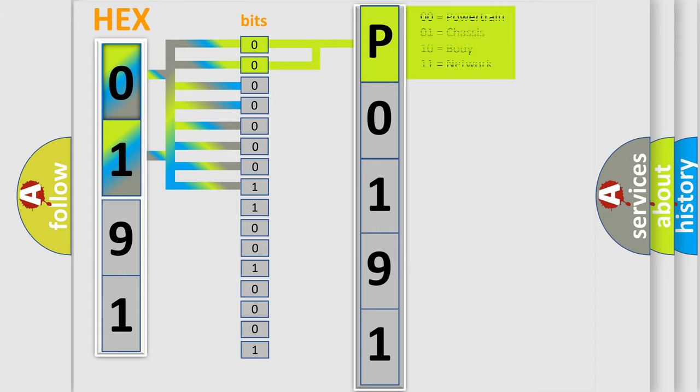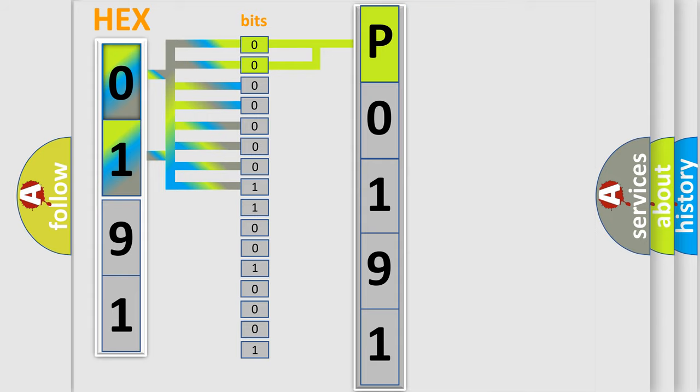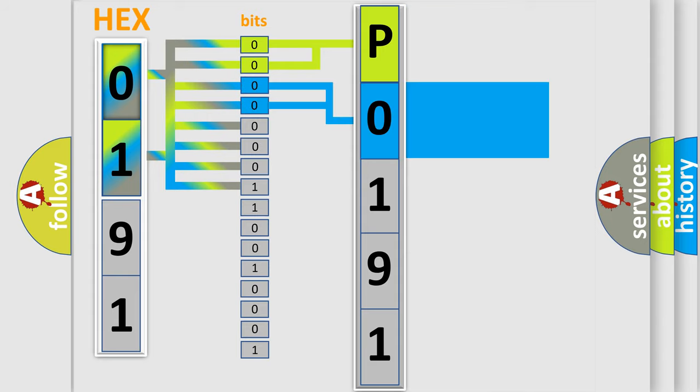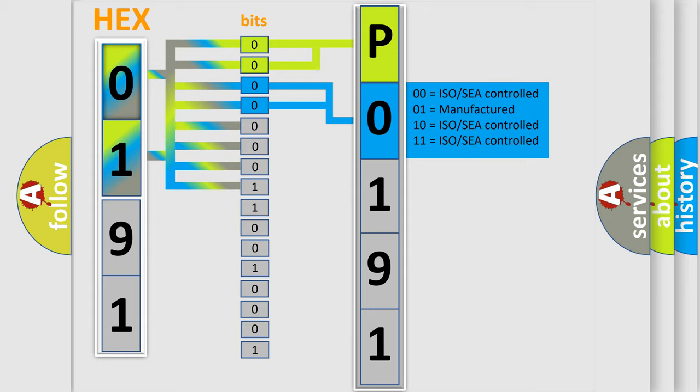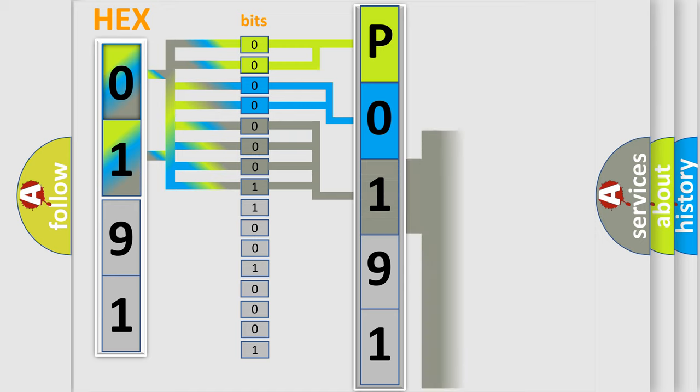By combining the first two bits, the basic character of the error code is expressed. The next two bits again determine the second character. The last bit styles of the first byte define the third character of the code.